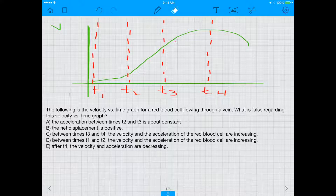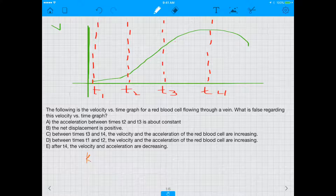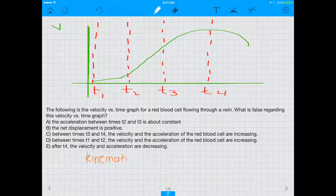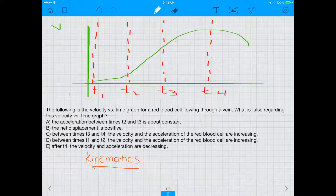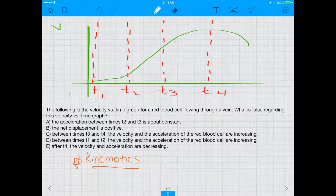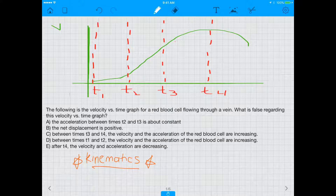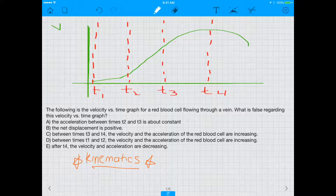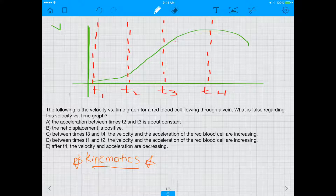Hey everyone, this is a video about kinematics, which is a very heavily tested subject whether in physics or on the MCAT. A lot of people who take the MCAT struggle with physics, and kinematics is probably one of the places where students struggle because it's not something a lot of biologists are used to seeing, but it is nonetheless important.